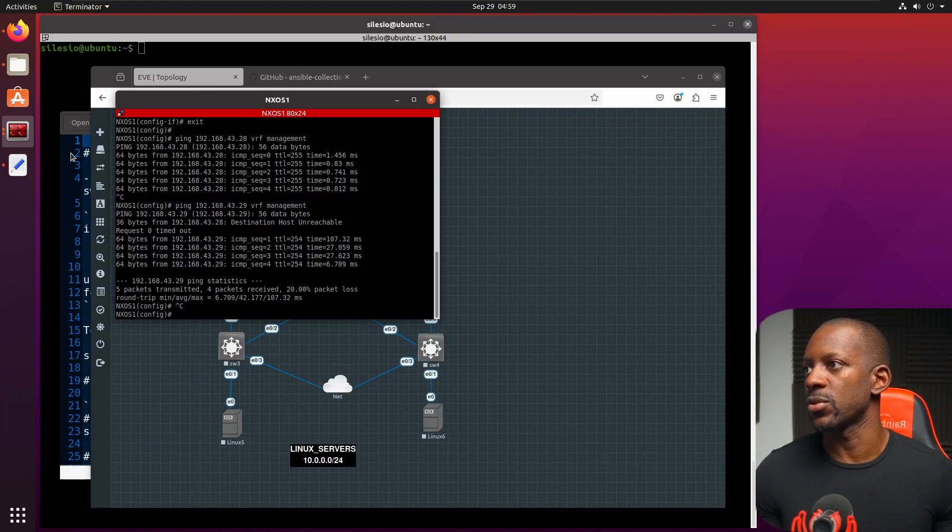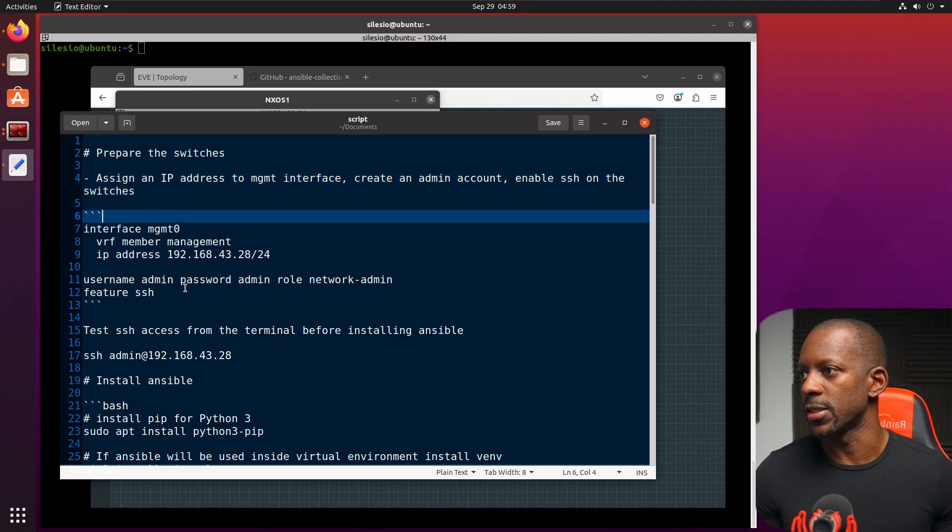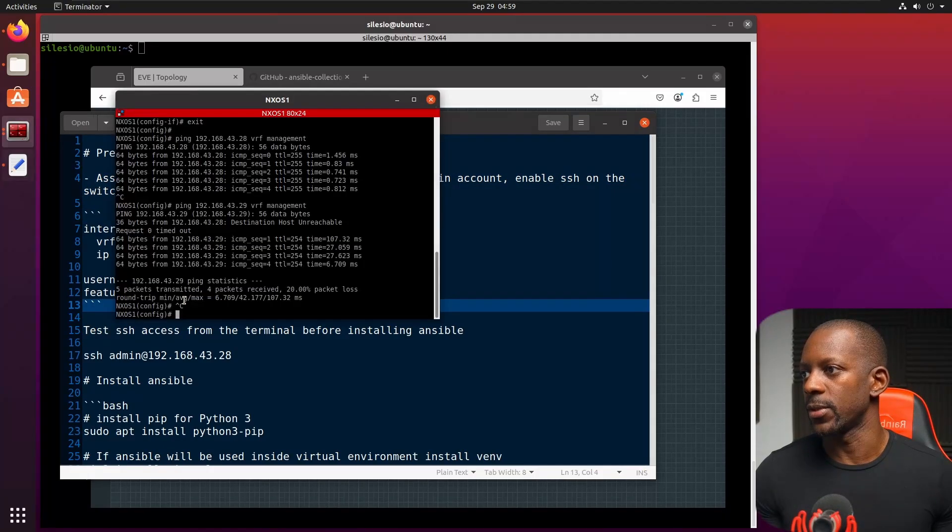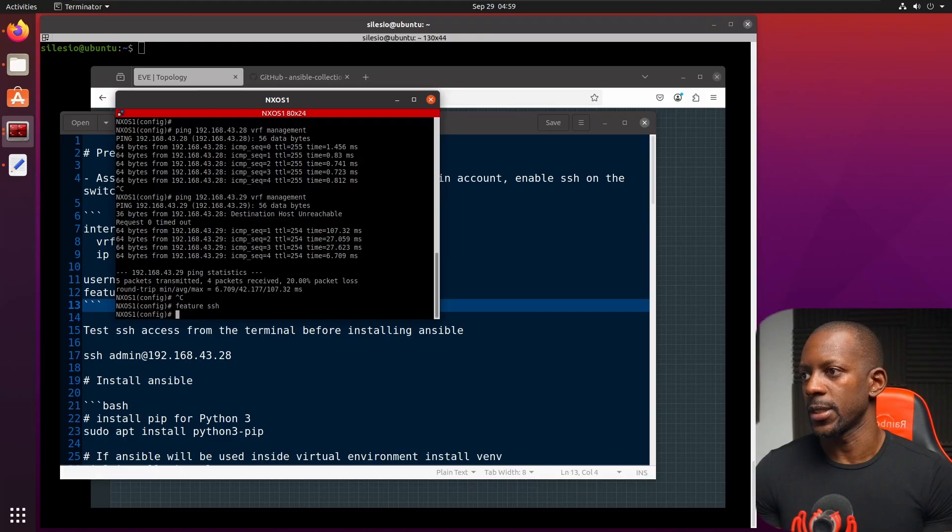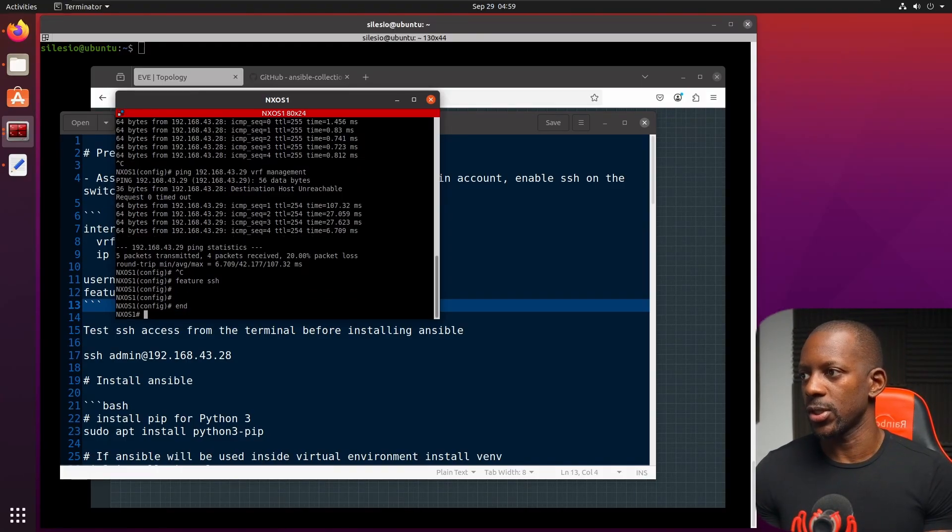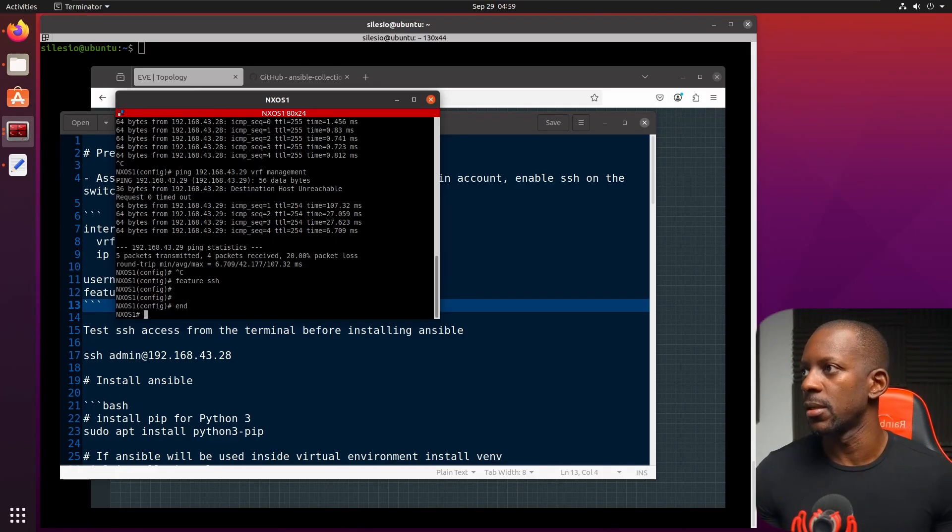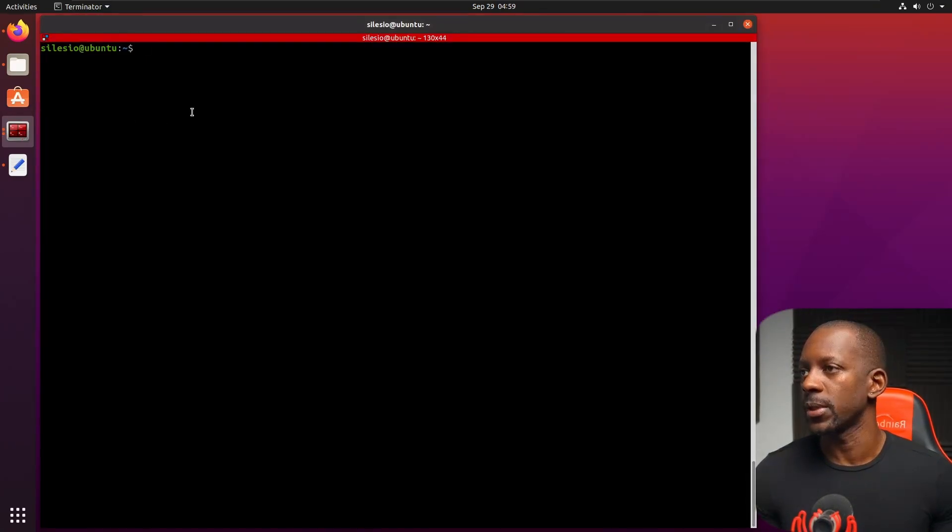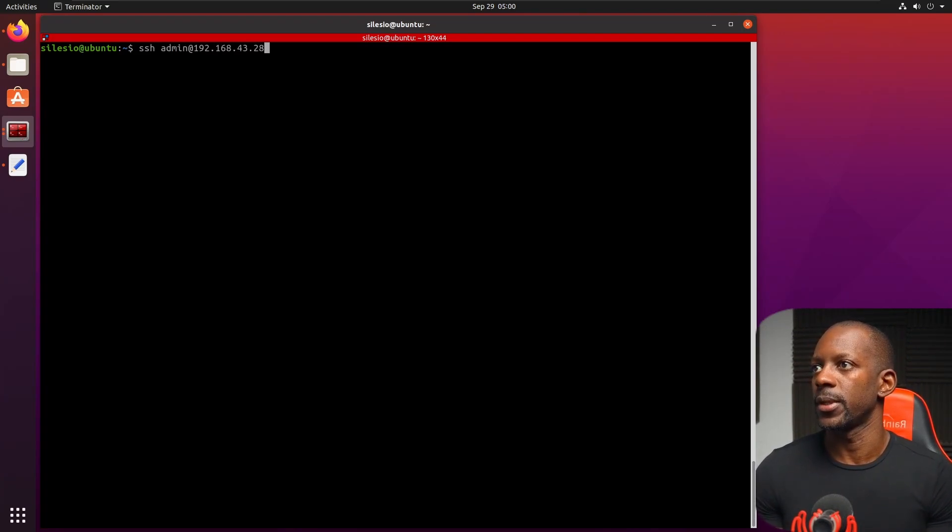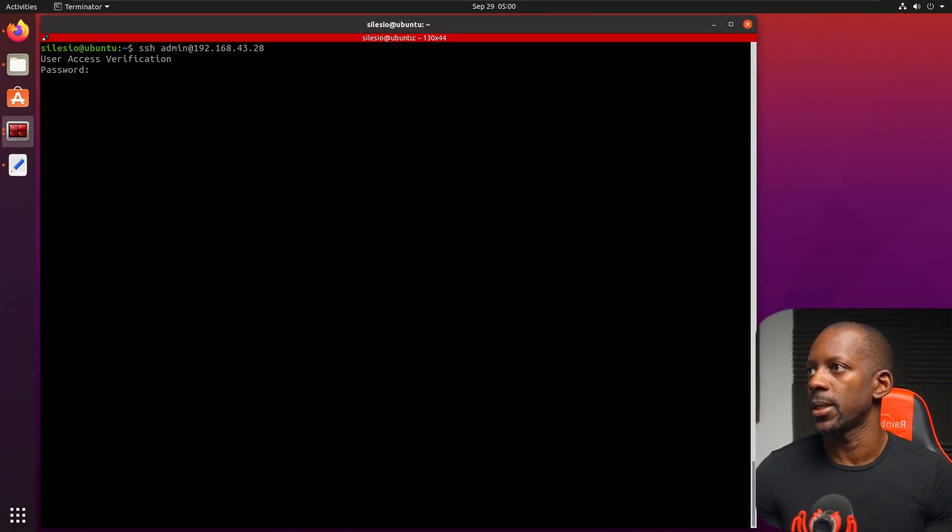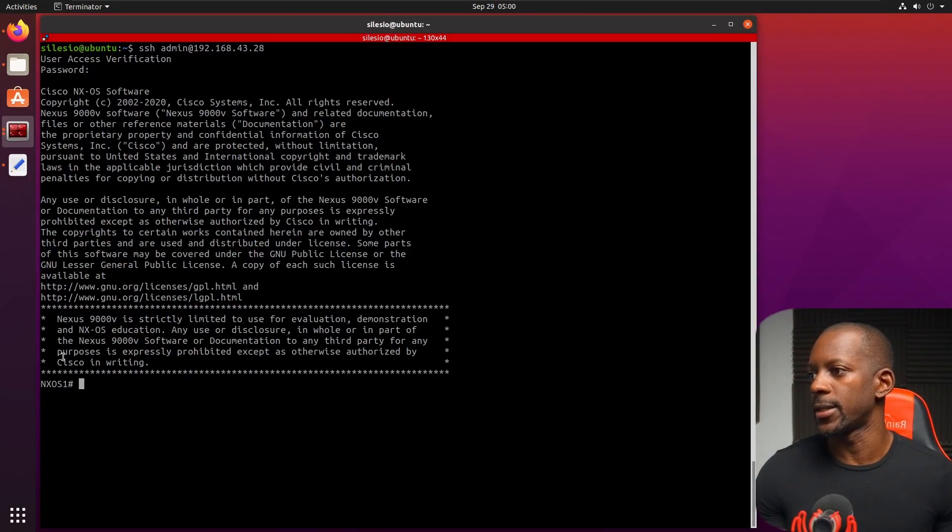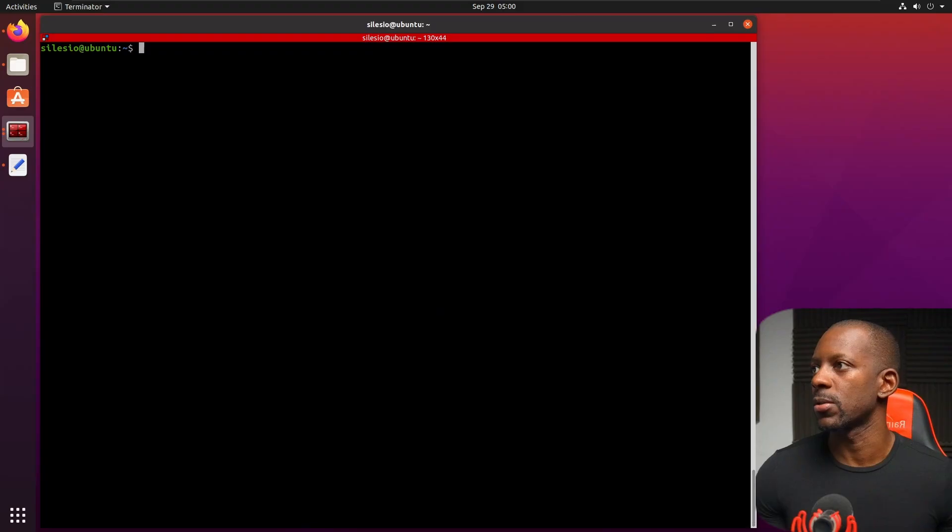The next step is to enable SSH on this device. And we do that by using the command feature SSH. That's it. That's all you need. So SSH is enabled and we can test this from the terminal. And let me bring this here. So SSH to 192.168.43.28. User verification password. And we are inside Nexus one. So this is done. We have access to our switch.